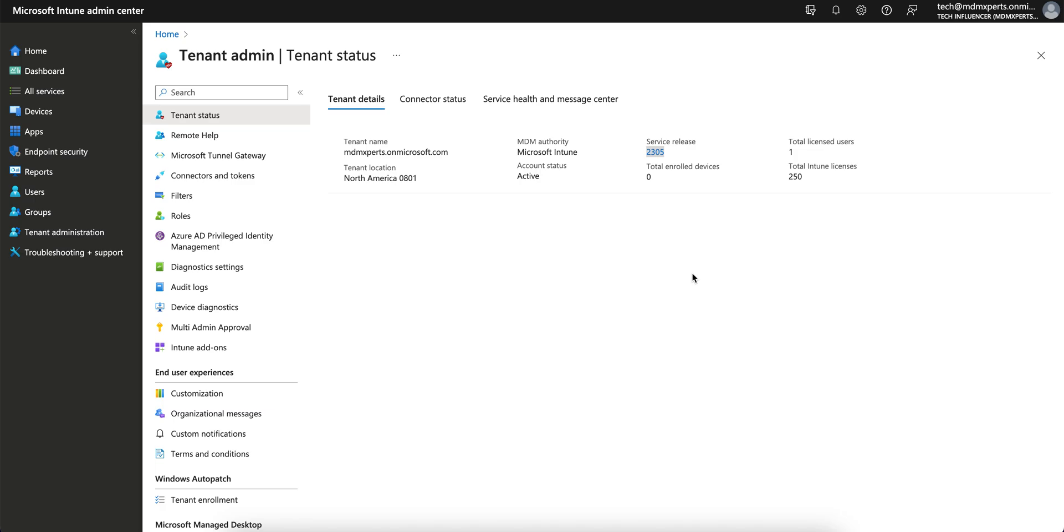Because now we all are using Android Enterprise in different modes, right? The work profile mode, COBO, or whatever you call it. Normally being an admin, this feature will start from your Intune tenant service release 2307.